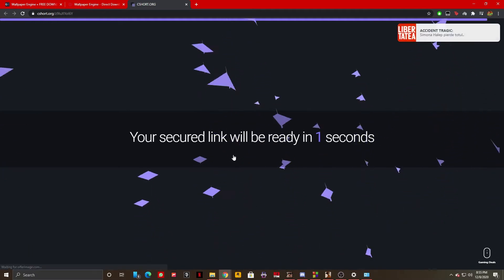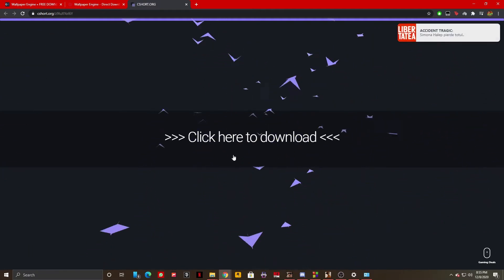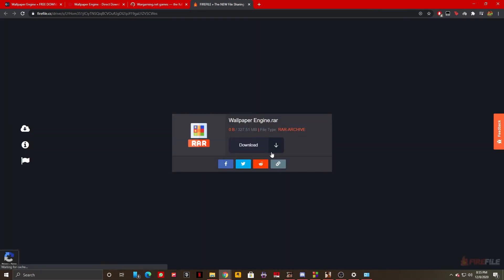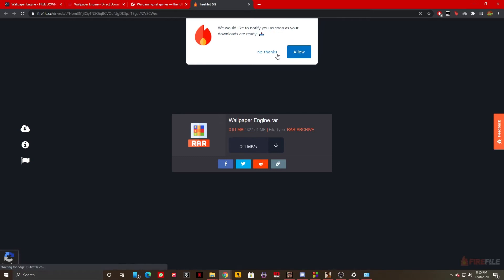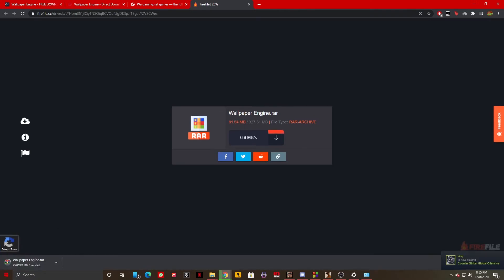Wallpaper Engine should download right now. Yeah, just click on download once again. Don't allow it to send you any notifications. And as you can see right here, my Wallpaper Engine is now downloading.